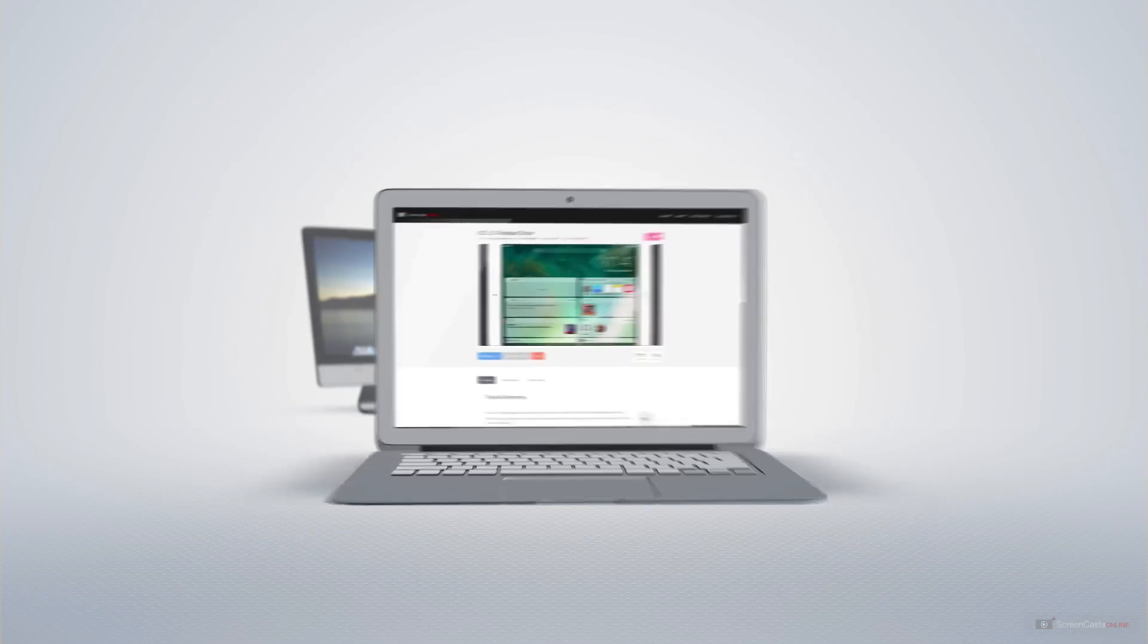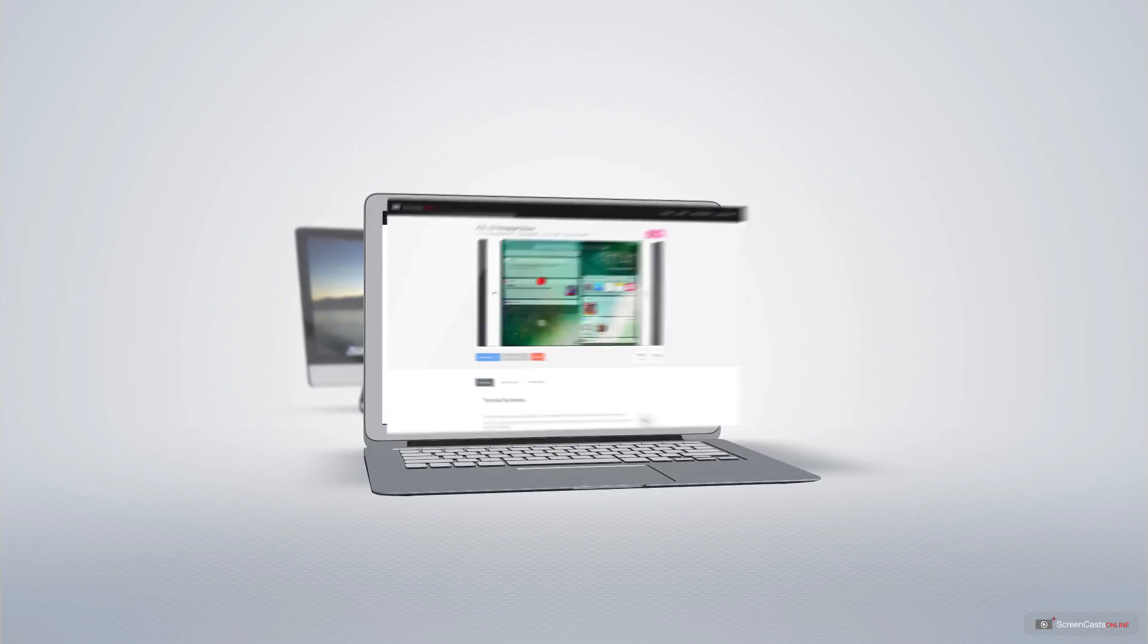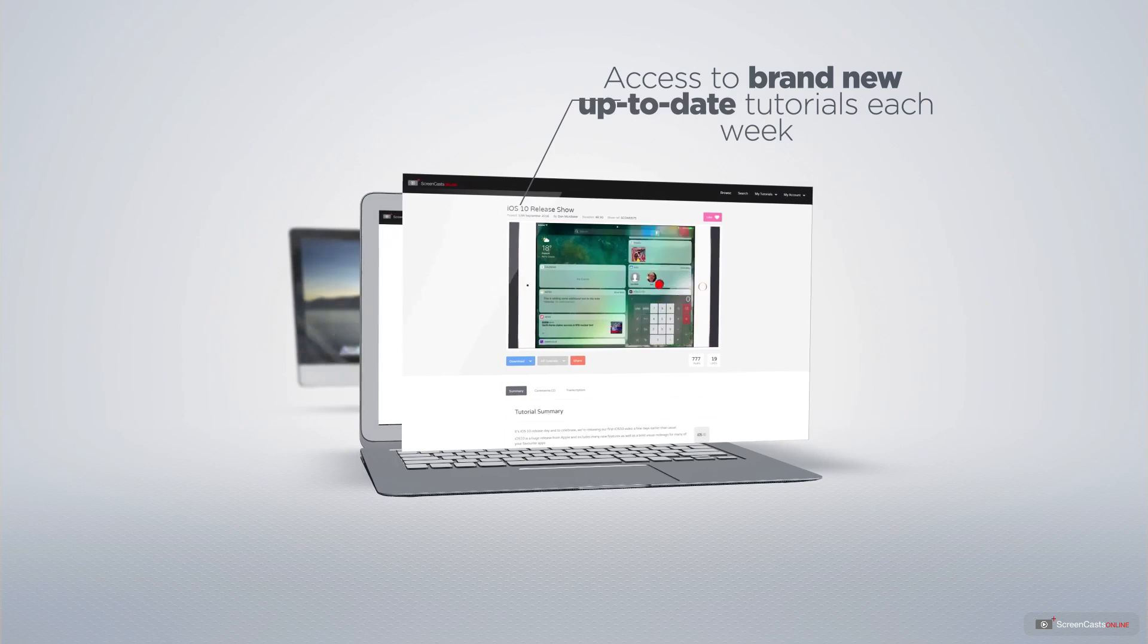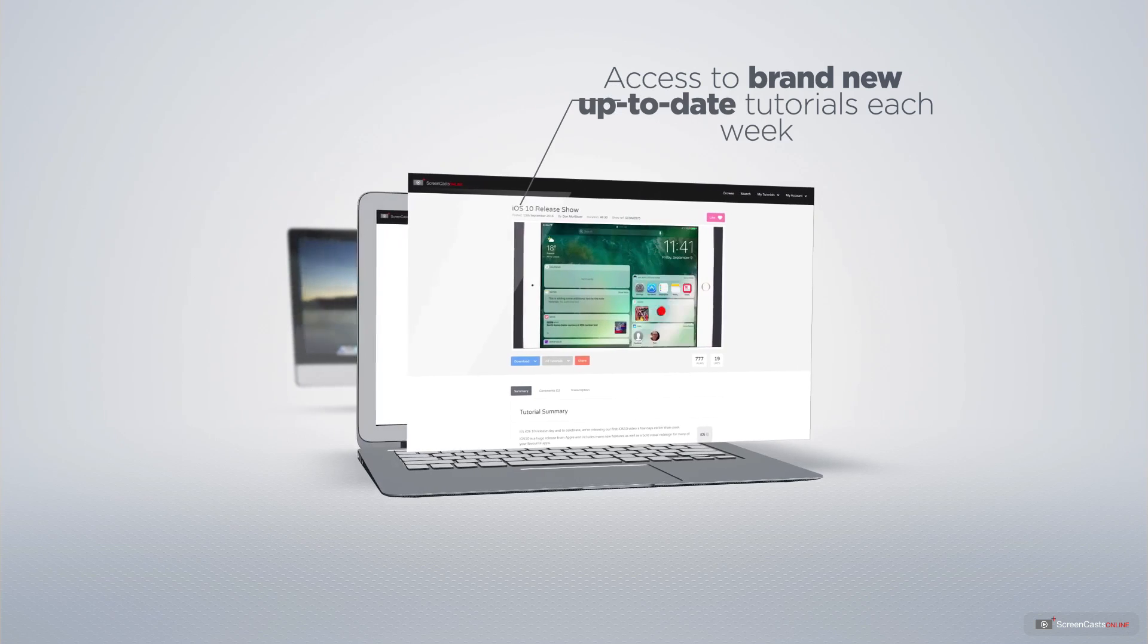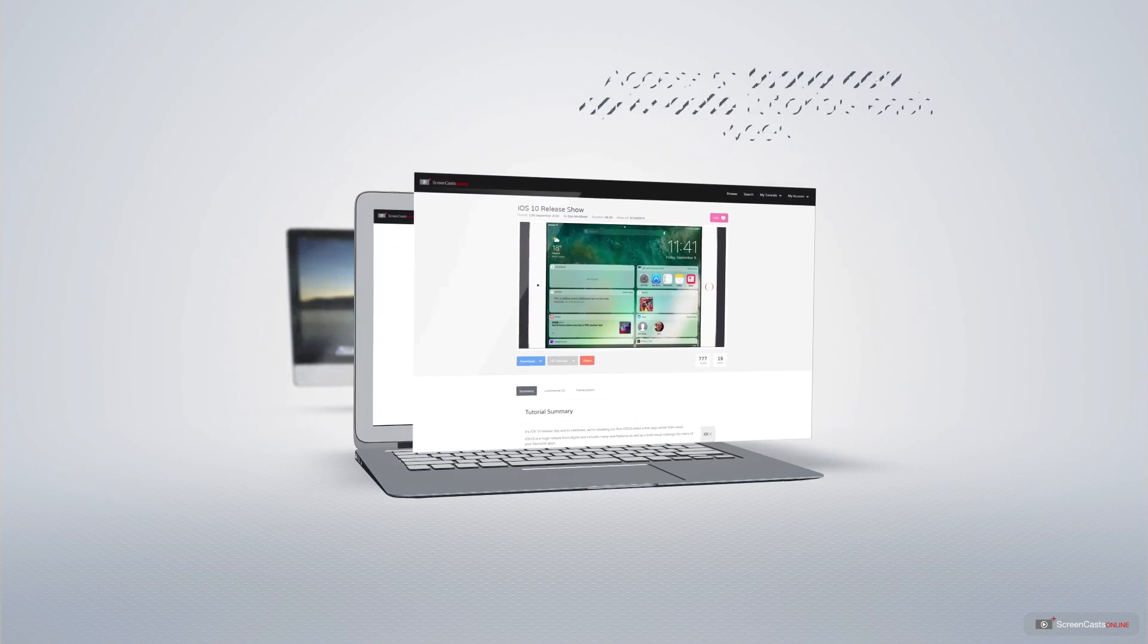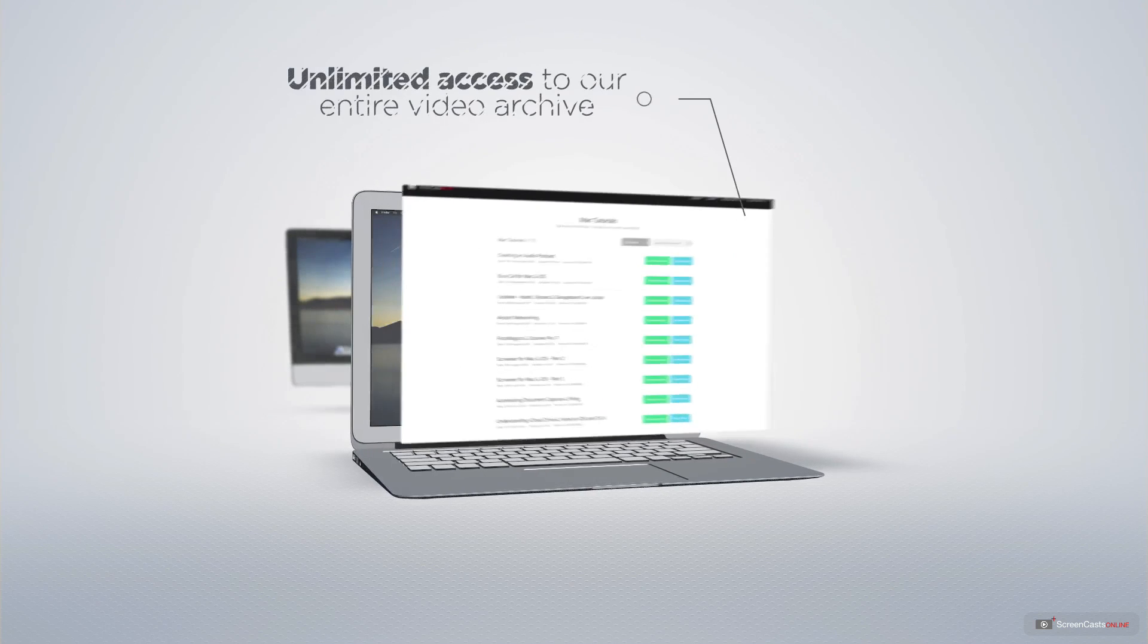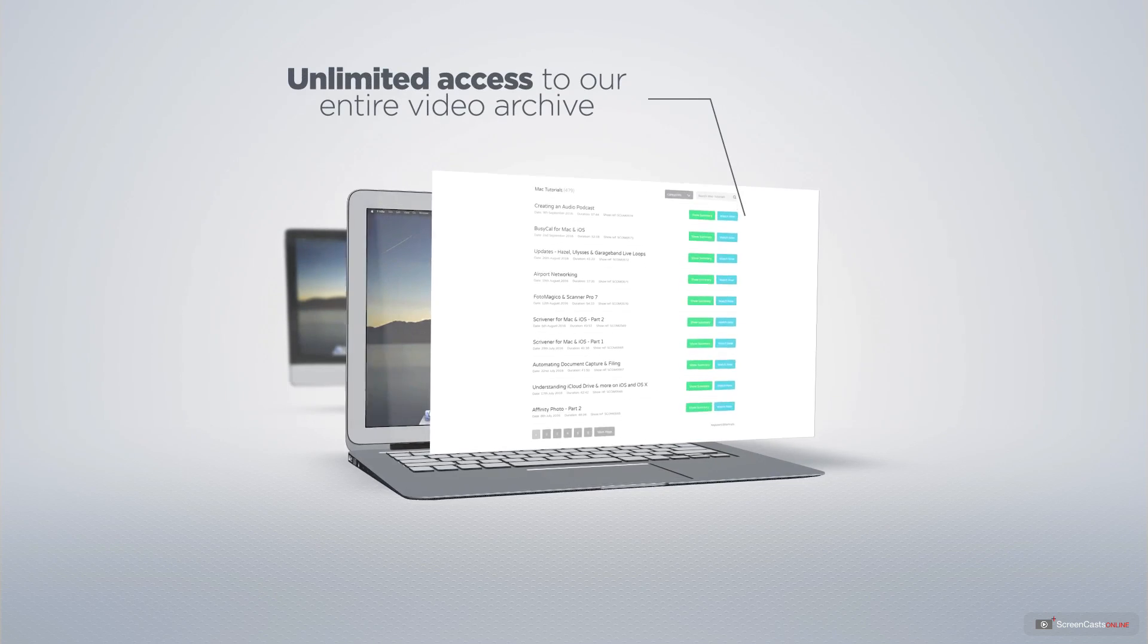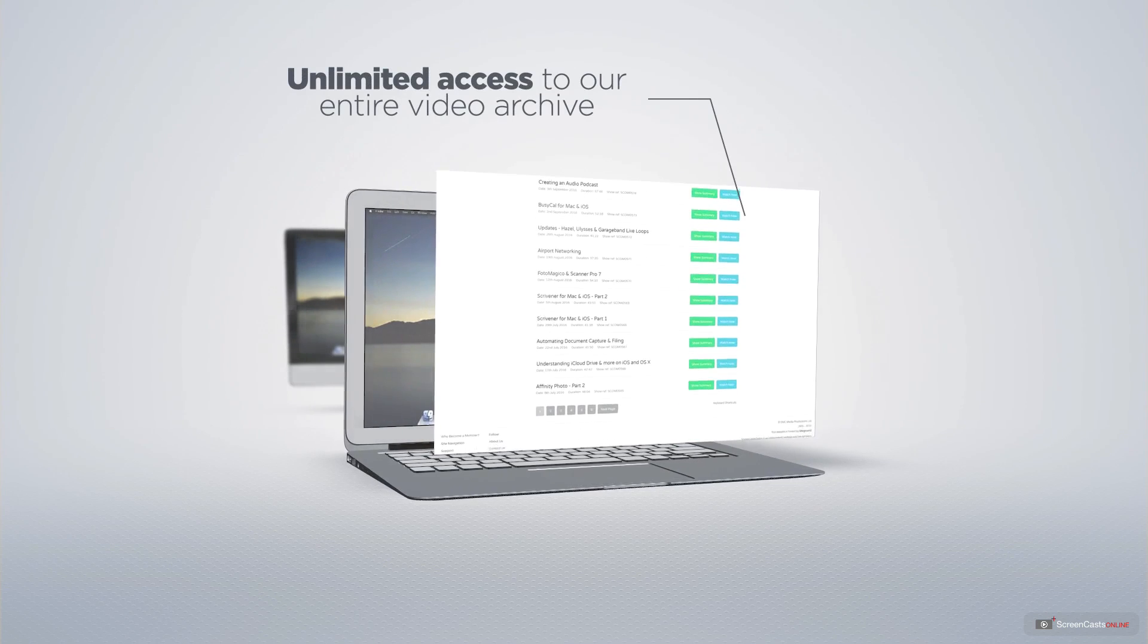All of our members get access to brand new up-to-date tutorials each week as well as unlimited access to our entire video archive full of Mac and iOS related tutorials.